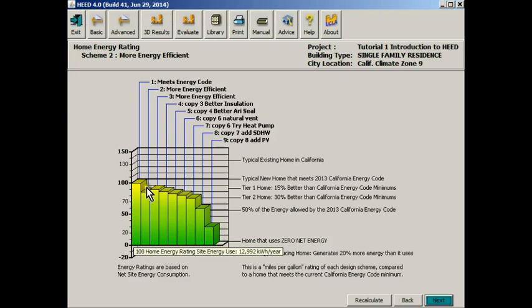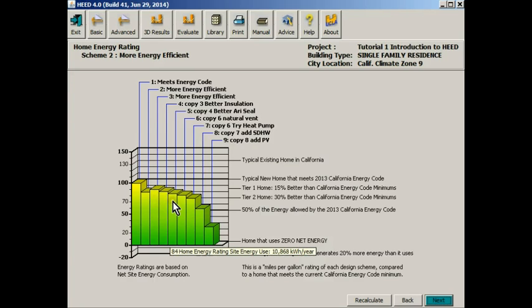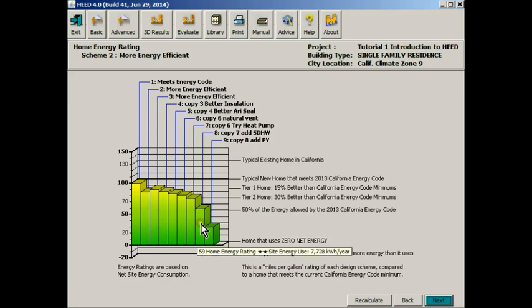In this case it's 86% of the value of scheme 1, so it's about 14% better. But we have gone ahead and designed a number of additional schemes. In this case, each of these design decisions has resulted in the reduction of energy consumption.